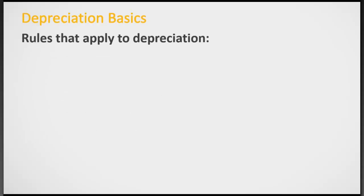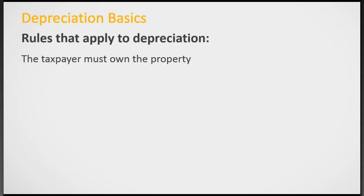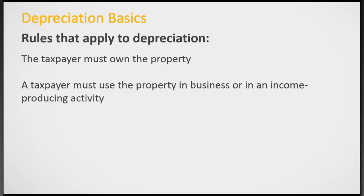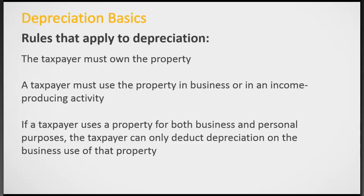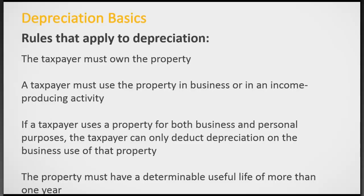There are certain rules that do apply to depreciation. First of all, the taxpayer must own the property. It can't be rented or leased property. They must own it. The taxpayer must use this property in producing income. If they use the property for both business and personal, they can only deduct the depreciation on the business use of the property, and it must have a useful life of more than one year.